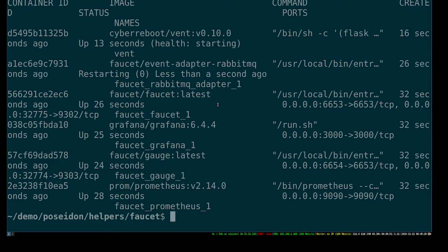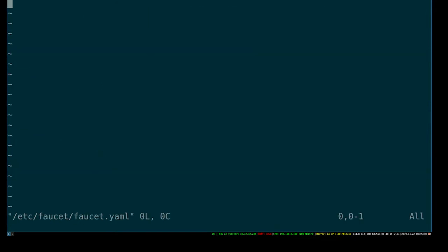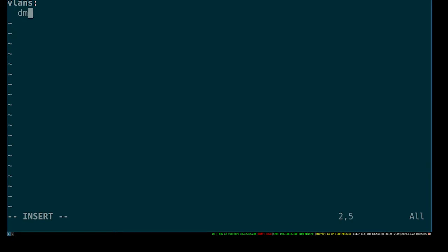While that's happening, the first thing we want to do is create our faucet YAML, which will define what switches it knows about. For the setup today, we've got an 8-port Allied Telesis X230. So let's go ahead and write that faucet file. First thing we want to do is define a VLAN - I'm going to call it demo, and give it an ID of 10.